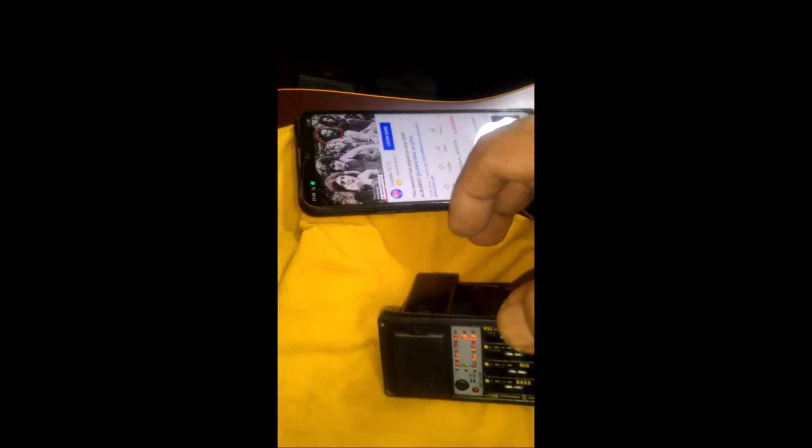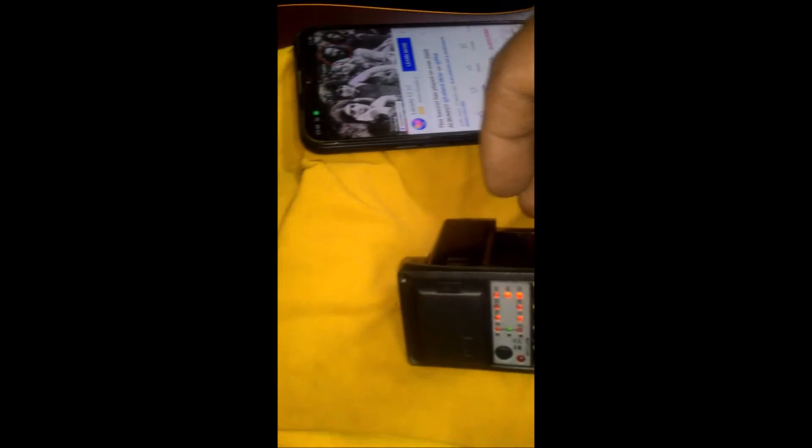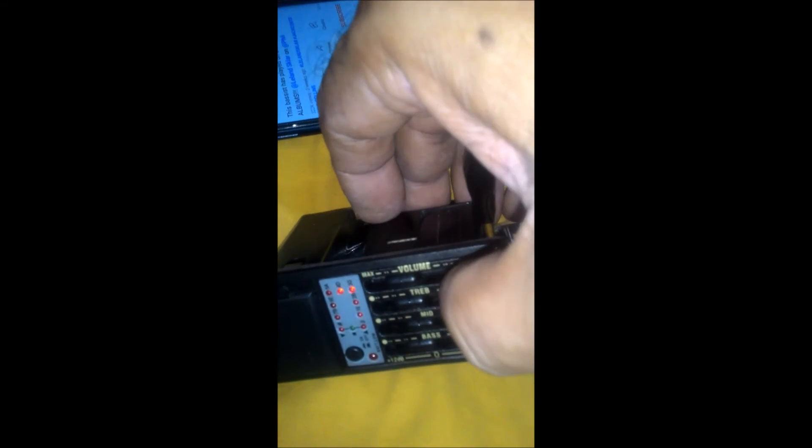Now let's check out if the controls are working. Volume is working, definitely. Now let's check out the treble. You can listen. The treble is working.